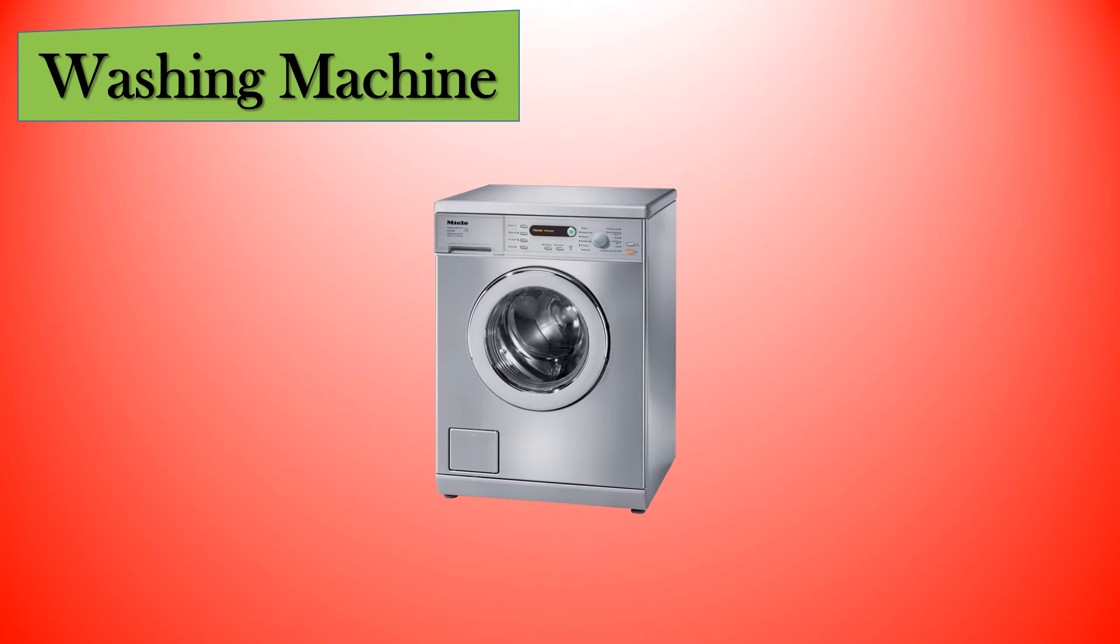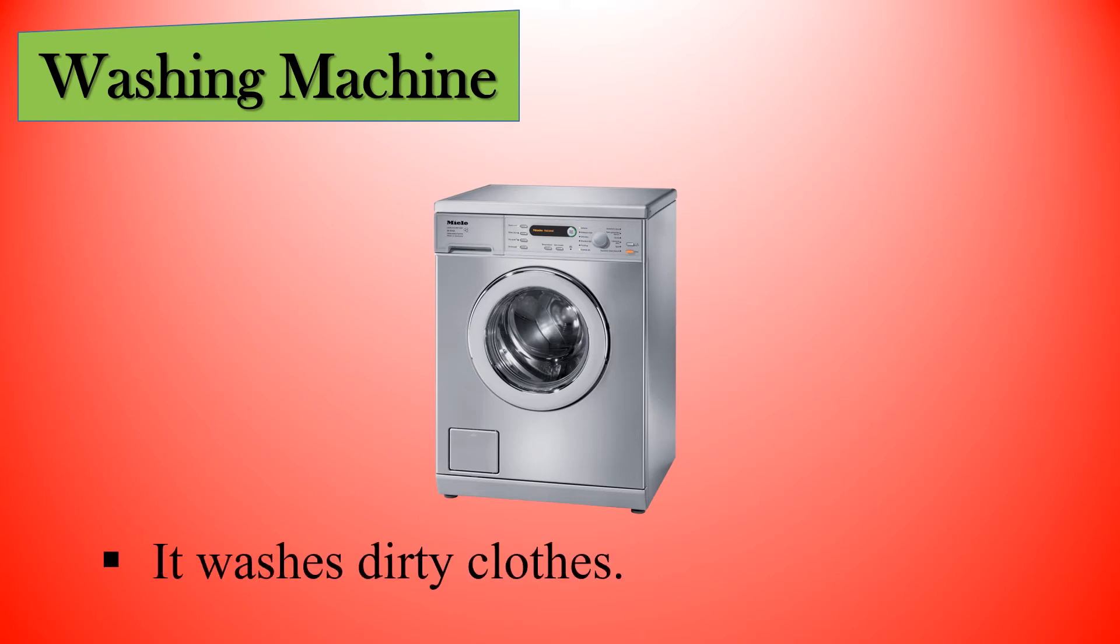What is the use of this machine? It washes dirty clothes.